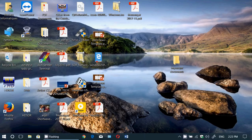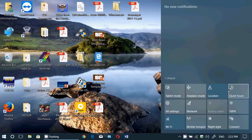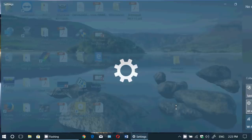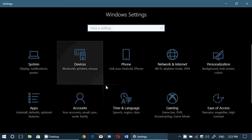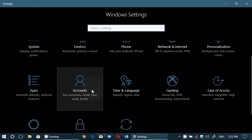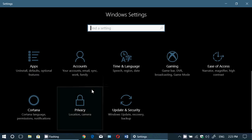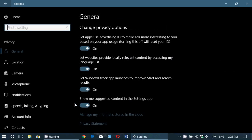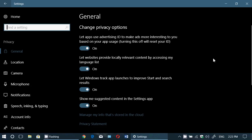One of the first things you'll see is a General tab. Go into Settings, then into Privacy, and the first option you'll see is General. There are four interesting on/off switches here in the privacy settings.